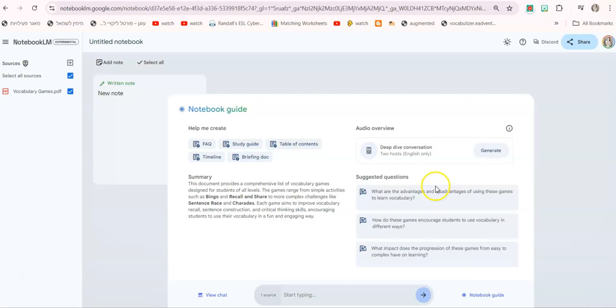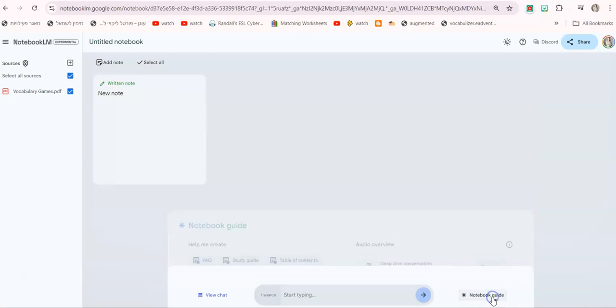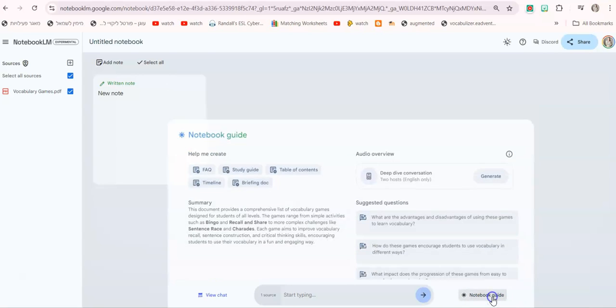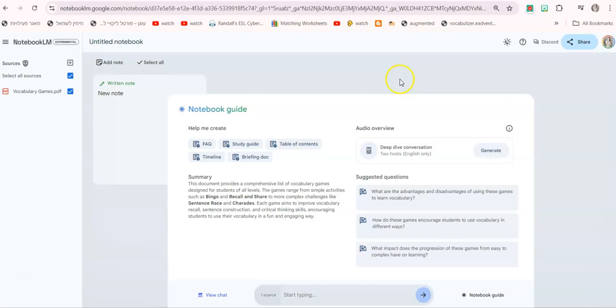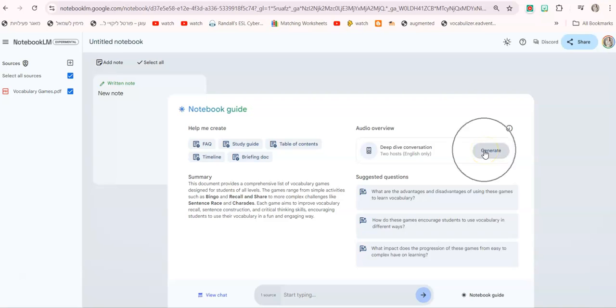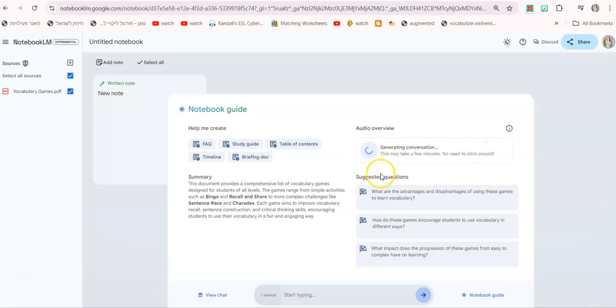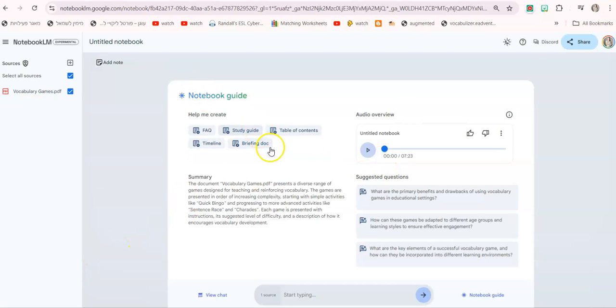In case you don't see it just click on notebook guide right here at the bottom right and then it will open. Inside the notebook guide you click on deep dive conversation, generate, and it will just generate a podcast. So right now I have this document about vocabulary games, let's see. It will take a few minutes and the podcast will be ready.